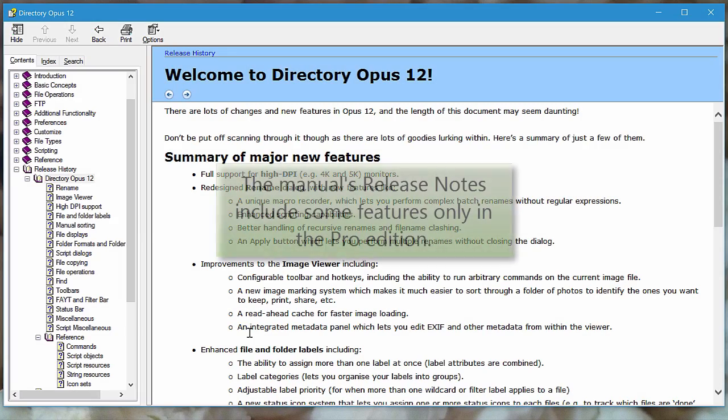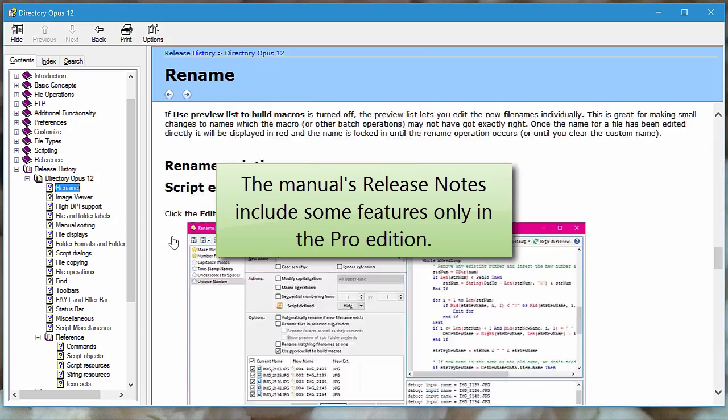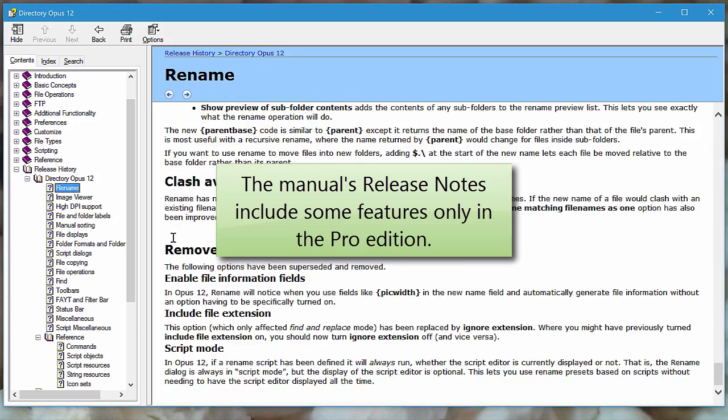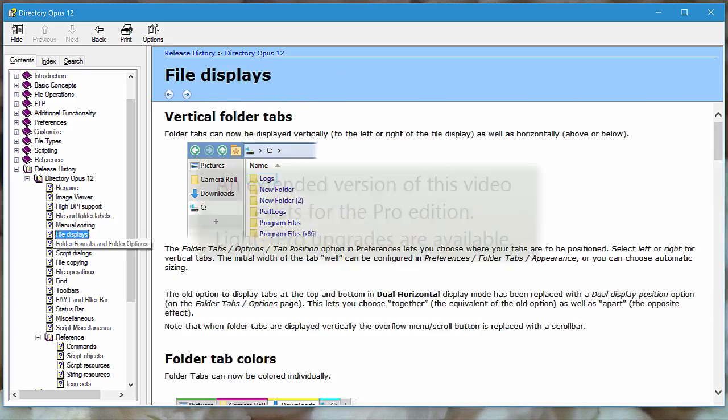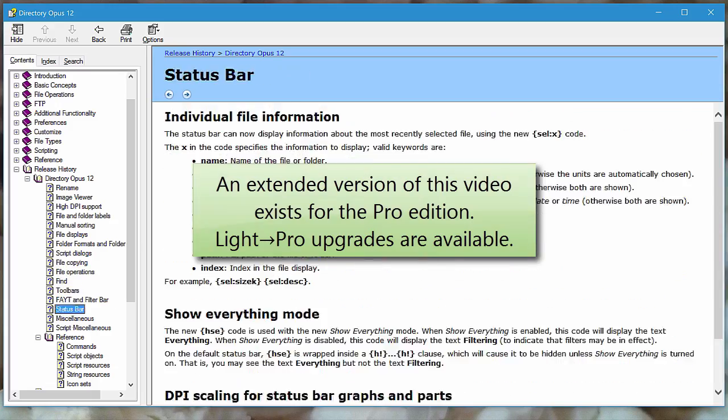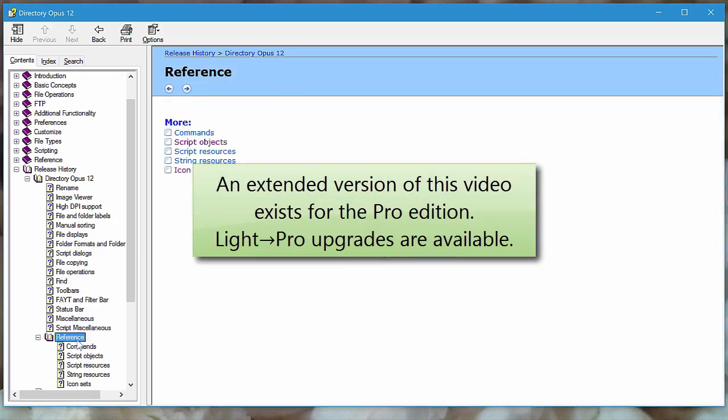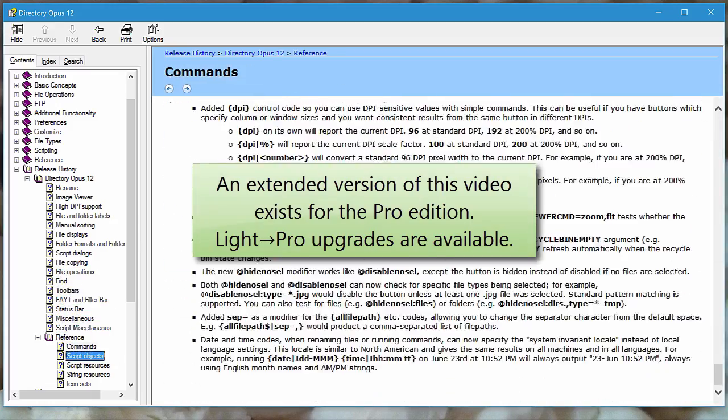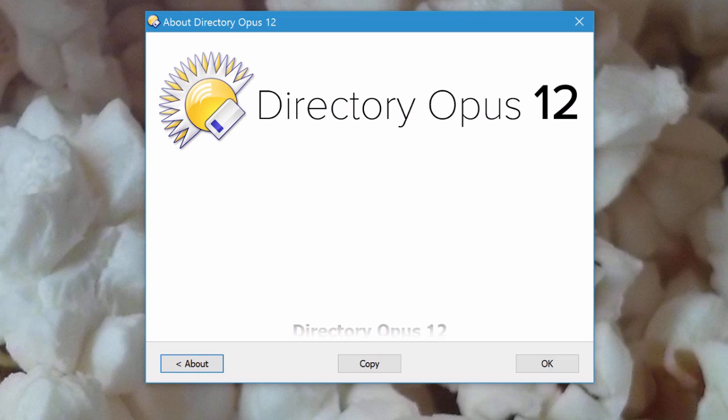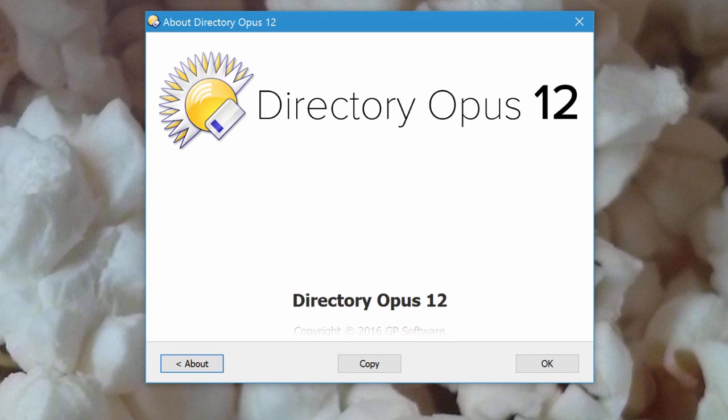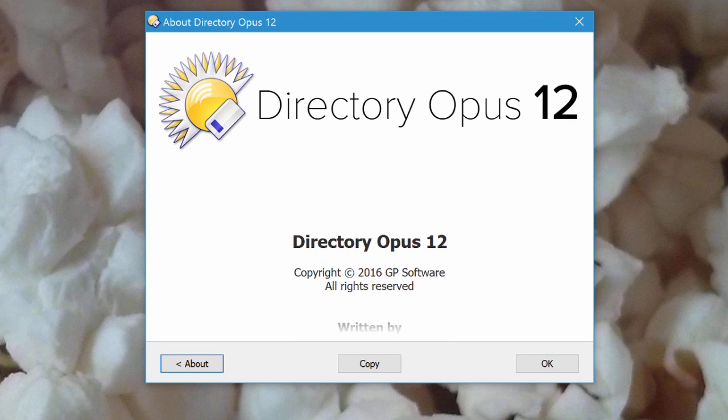OK, that's all for this video. If you want more, there are even more changes discussed in even more detail in the Opus 12 release notes at the back of the manual. And there are other videos, with more to come, which dig deeper into these subjects and more. Thanks for watching all the way through, and I'll see you in the next one.